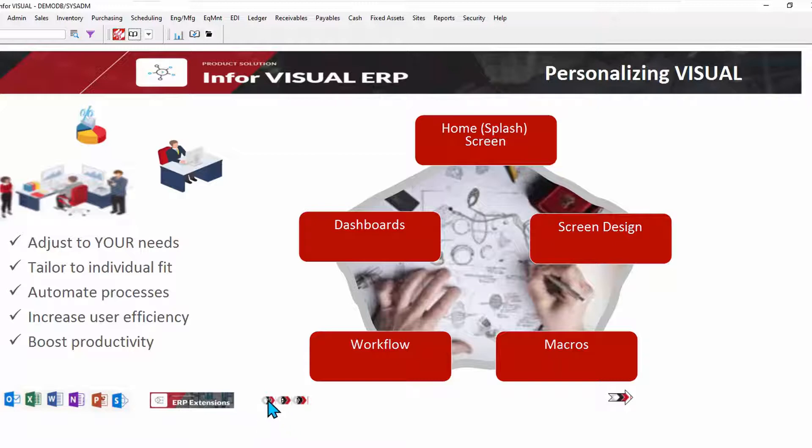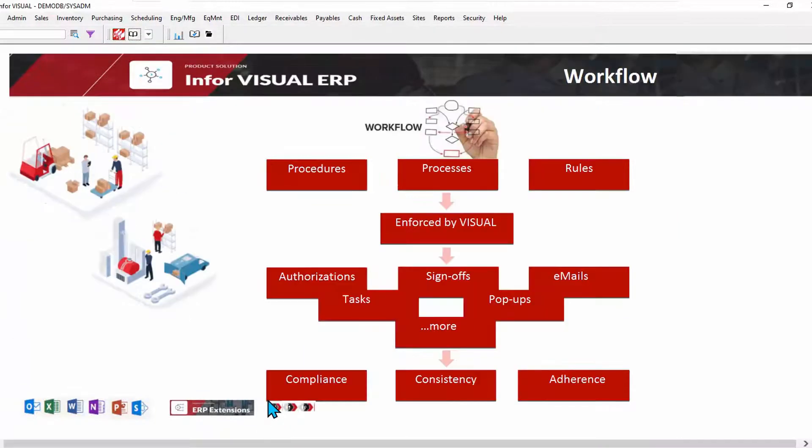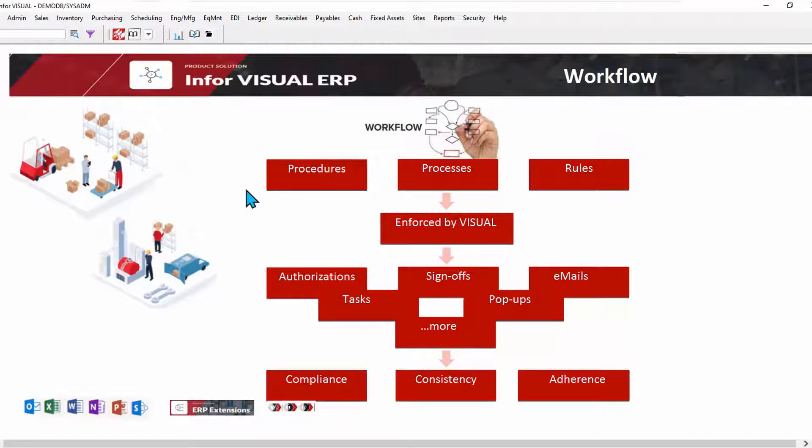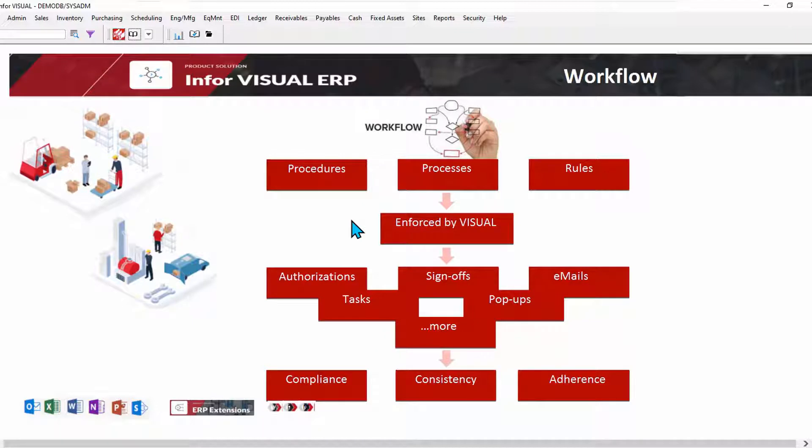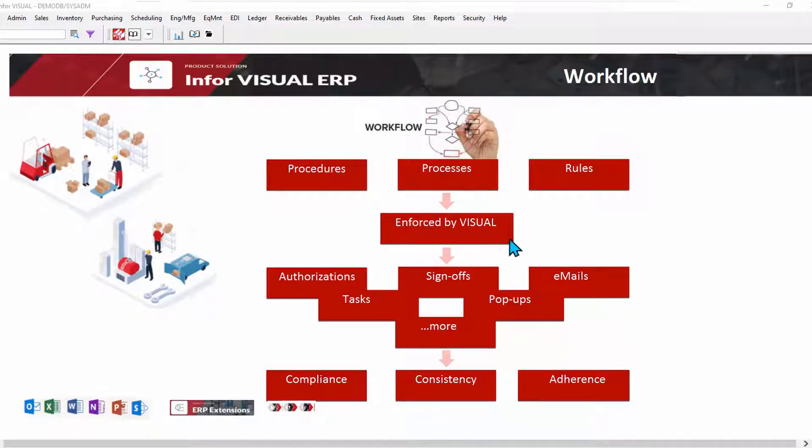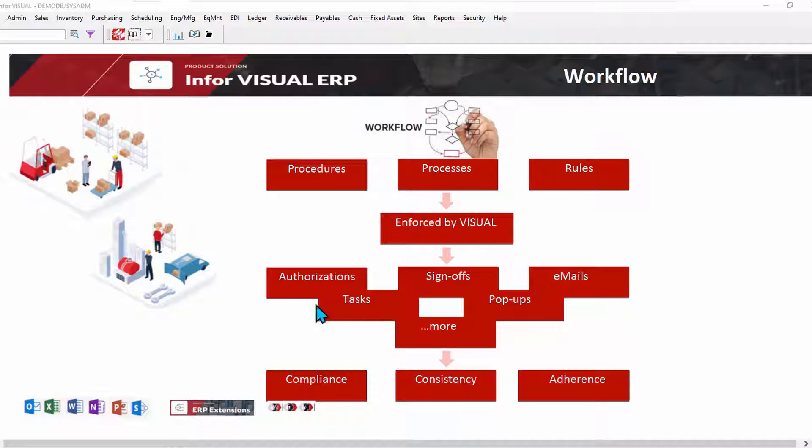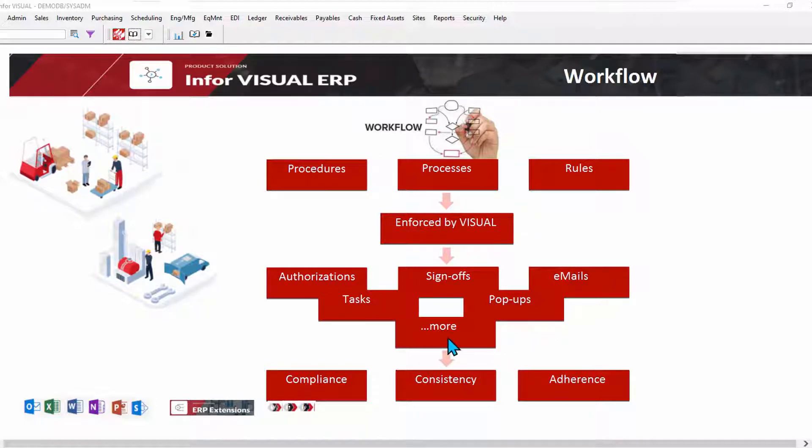With workflow, you can automate business processes without programming. You define your procedures and policies and processes and rules. You define those to Visual and Visual watches for the conditions of those activities to happen to trigger actions. So Visual sits there like a little watchdog workflow does waiting for those actions to happen. Then it jumps into action and takes the actions you've specified. Those could be authorizations or tasks or sign-offs or pop-ups or automatic emails being fired off. And there's more that workflow can do.